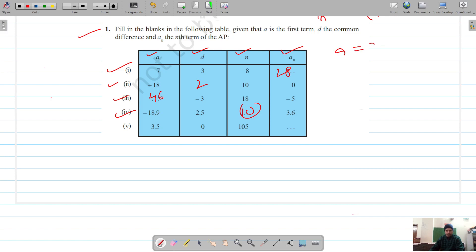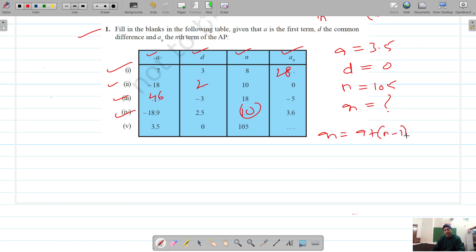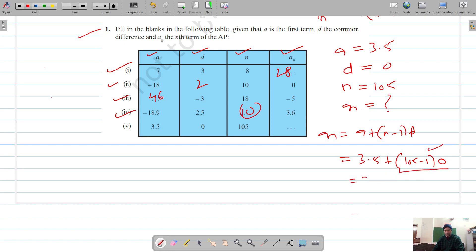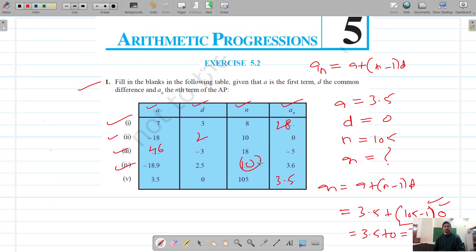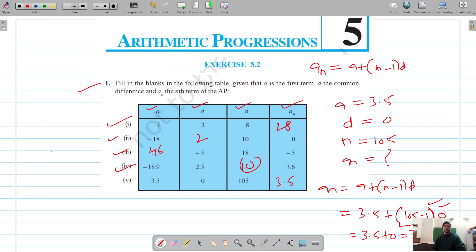For the fifth part: a is 3.5, d is 0, n is 5, and we have to find the nth term. Using the formula: nth term equals 3.5 plus (5 minus 1) into 0. Since d is 0, the entire second term is 0, so the nth term is 3.5. That solves question number one.